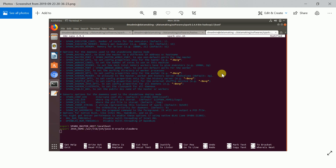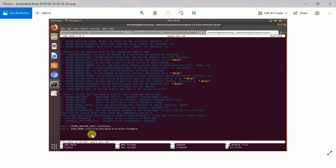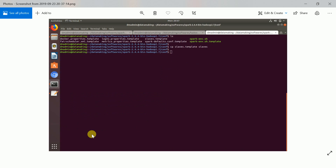Open that environment file and set two environment variables: one is SPARK_MASTER_HOST, which I set to localhost because I have a single-node Spark cluster, and the other is JAVA_HOME. Set the local host as the master host name and provide the Java path.